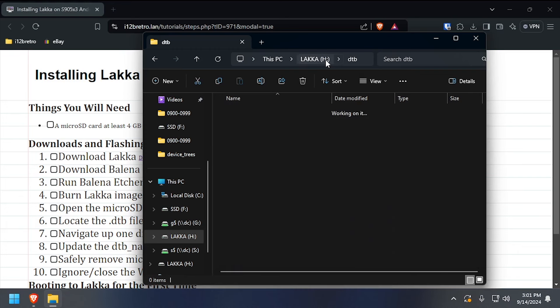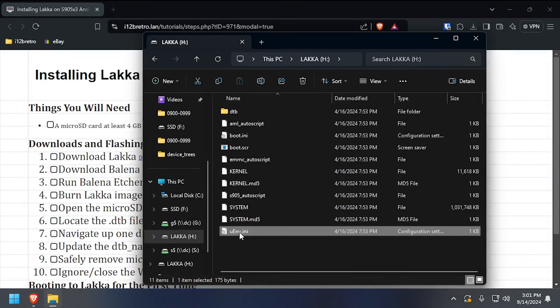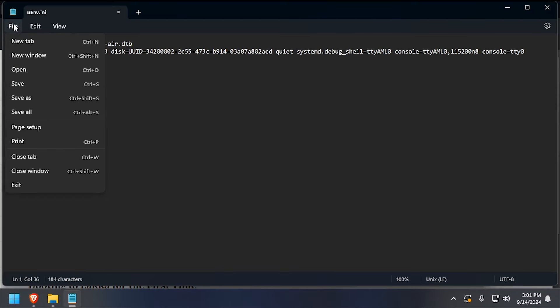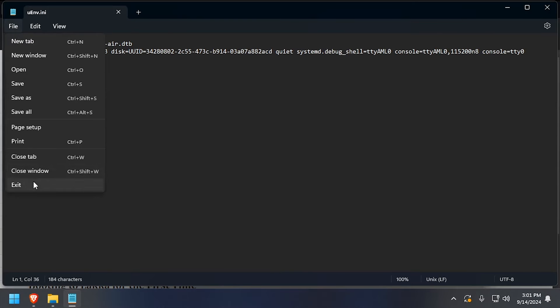Navigate back to the root of the LACA partition and edit the um.ini file. On the first line of the file, replace the DTB name variable with the file name in your clipboard, then save your changes and close the file.